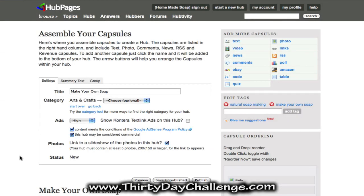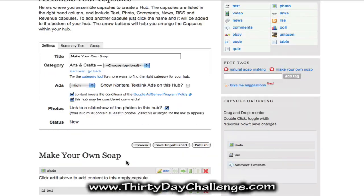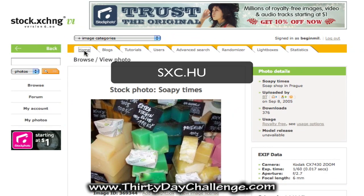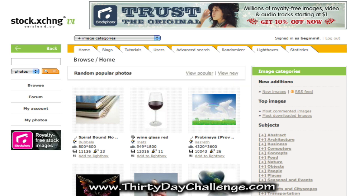Enter in your captcha and click continue. Now you're at the point where you can actually put your hub together. HubPages really likes it when you have a picture, so the first thing we want to do is add a photo. Click edit on the photo box — these are called capsules here — and this photo capsule will appear at the very top of our hub. One of the places I like to get pictures is sxc.hu, which has free royalty-free photos you're allowed to use on your website.